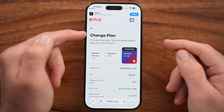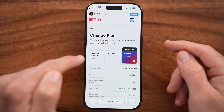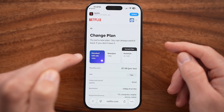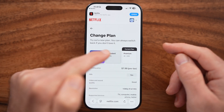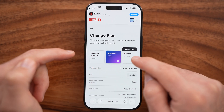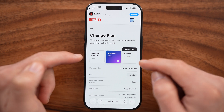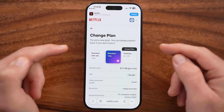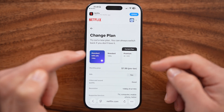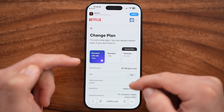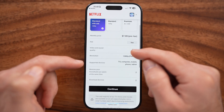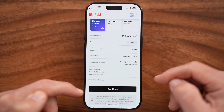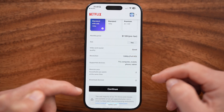Now from here, you can see Change Plan. I can go down to Standard with Ads, Standard, or Premium 4K if you wanted to upgrade or downgrade. As you downgrade or upgrade, you can see at the very bottom you can just tap on that Continue button.